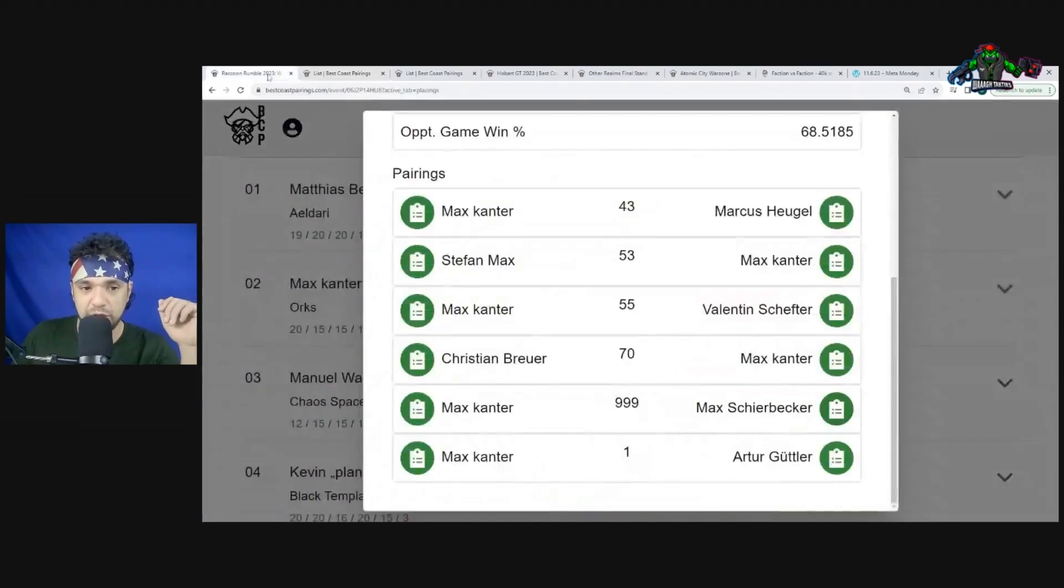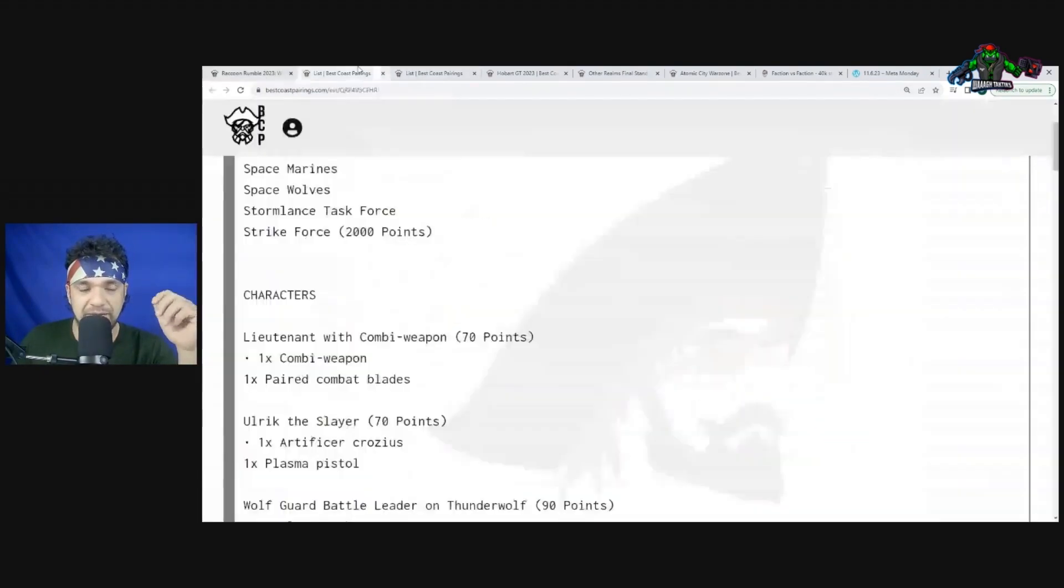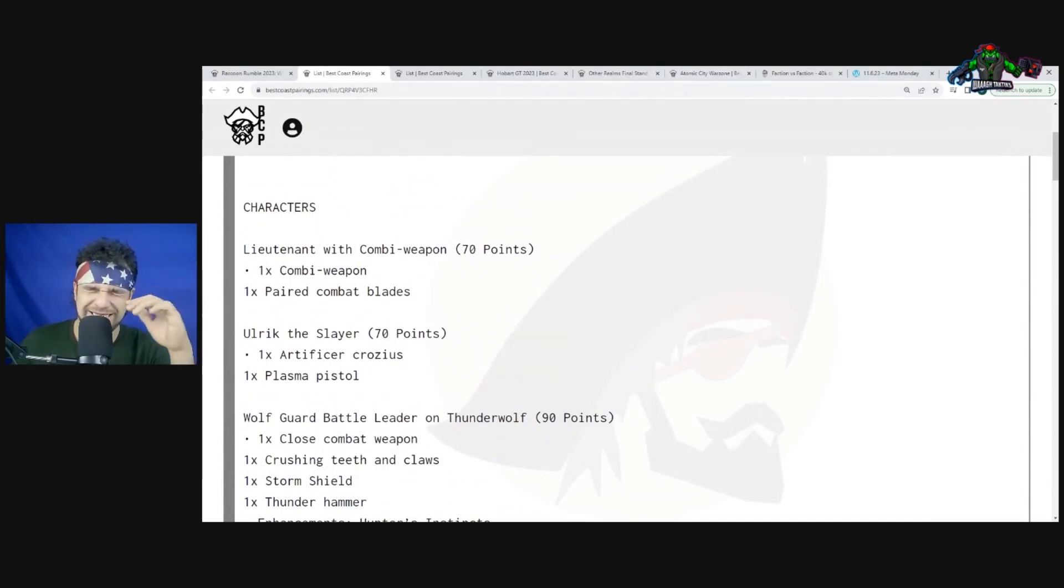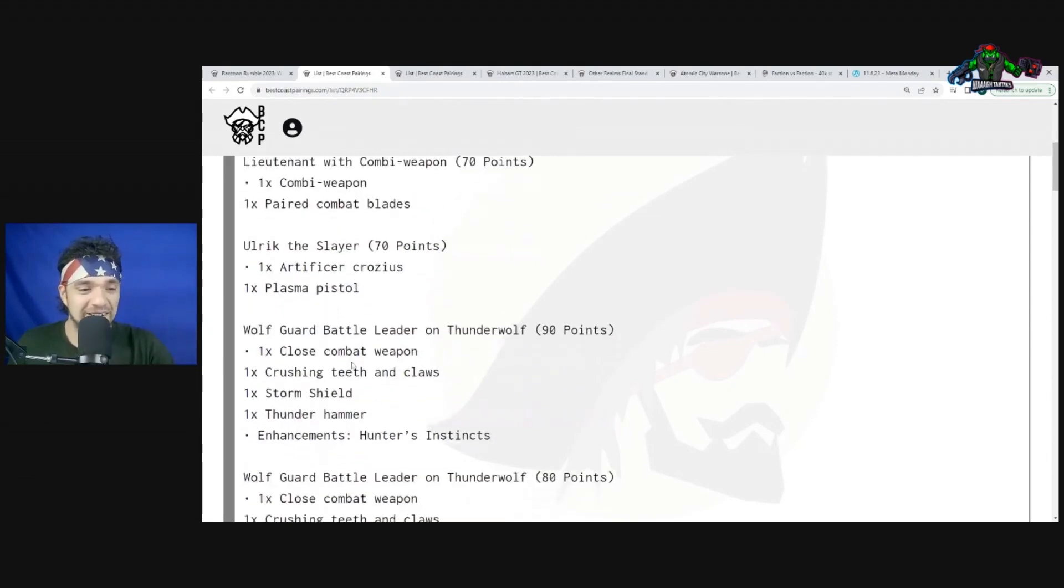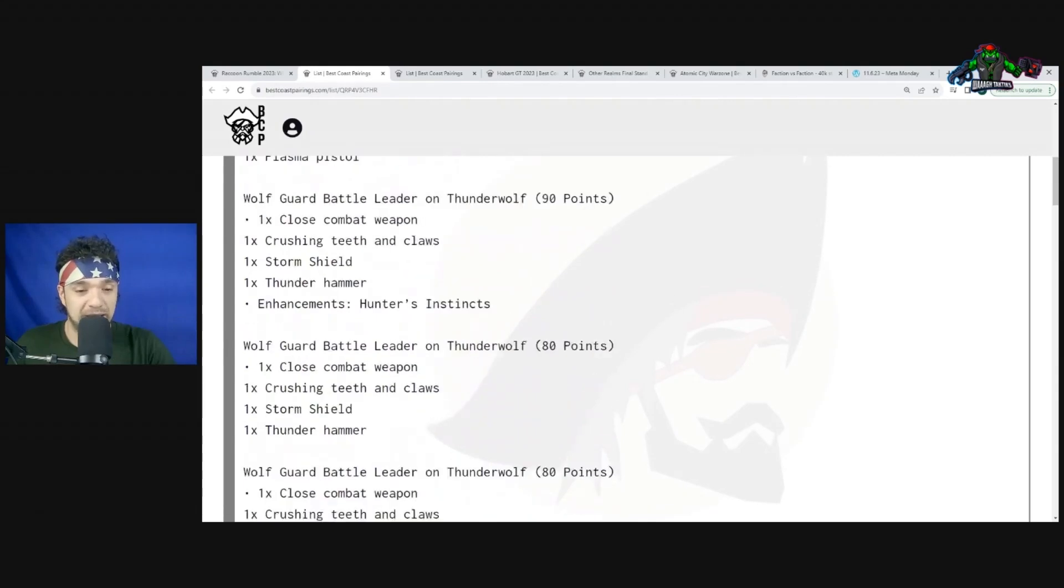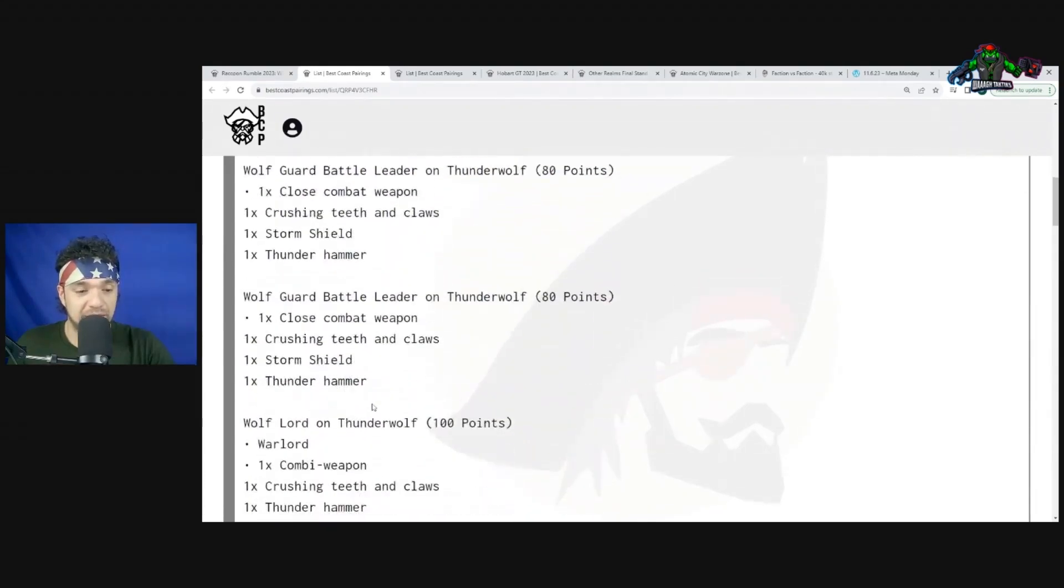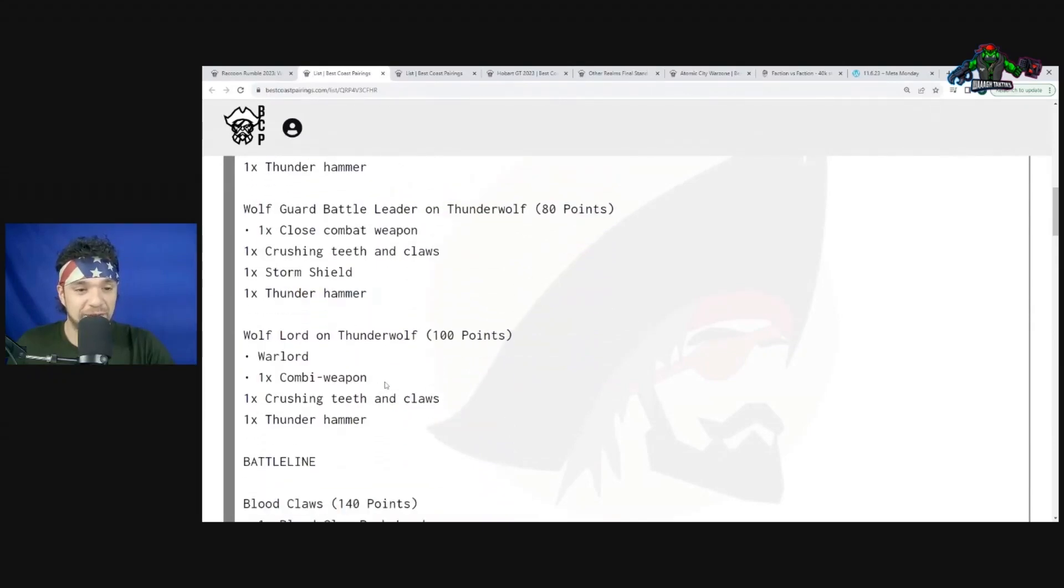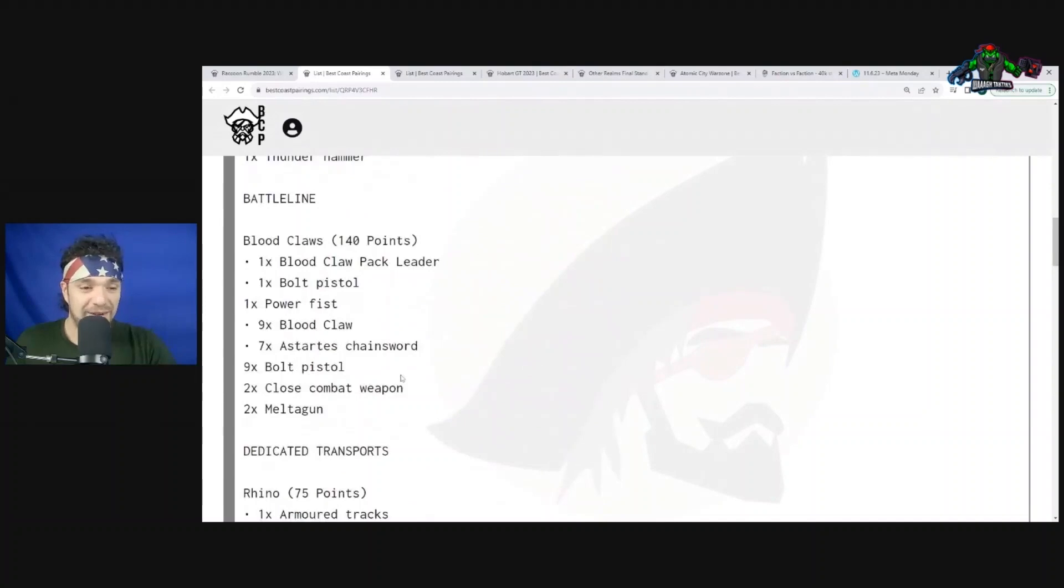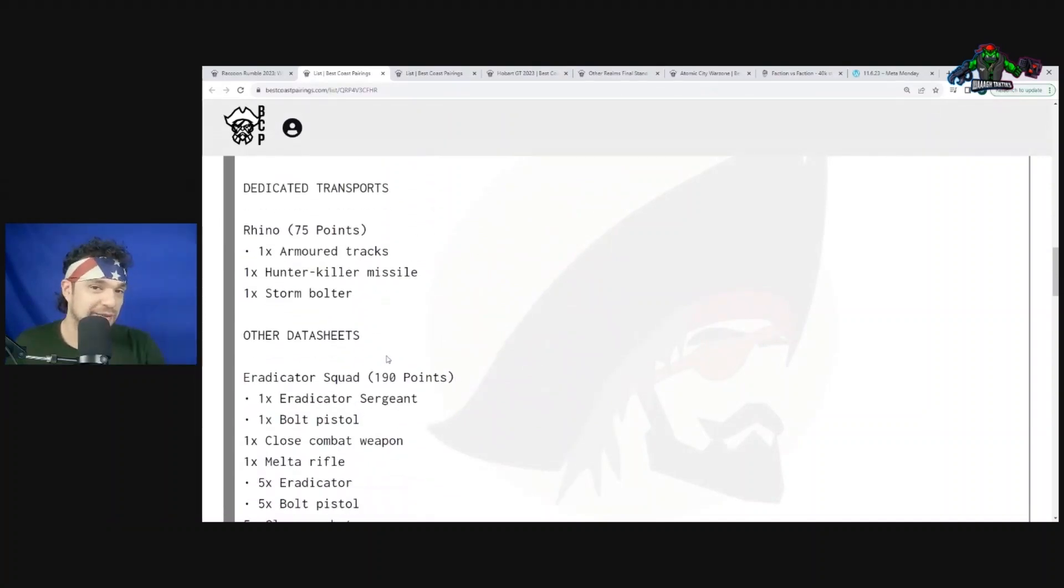Going on to his fifth game, we have Space Wolves with Strike Force Storm Lance. This is what you would think Space Wolves would want to play. They're super excited - Space Wolves are like 'Yay, I finally get to advance and charge and get all these cool abilities!' They really do, but they don't really hit that hard, that's the problem. They have a Lieutenant with Combi-weapon, Ulrik the Slayer, Wolf Guard Battle Leader on Thunderwolf with Hunter Instincts, Wolf Guard Battle Leader on Thunderwolf, Wolf Guard Battle Leader on Thunderwolf, and then a Wolf Lord on Thunderwolf. He's just going all Thunderwolf.